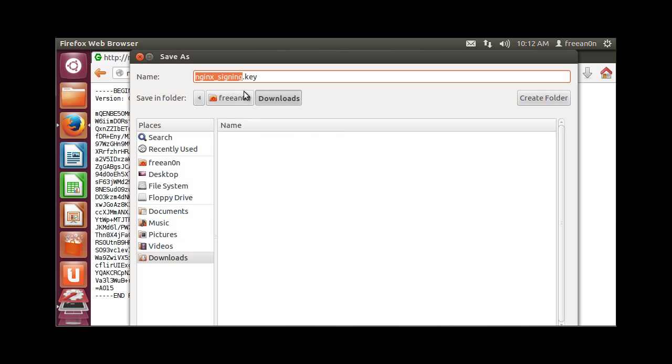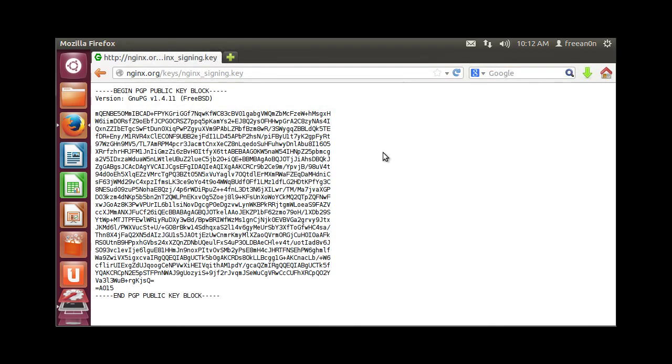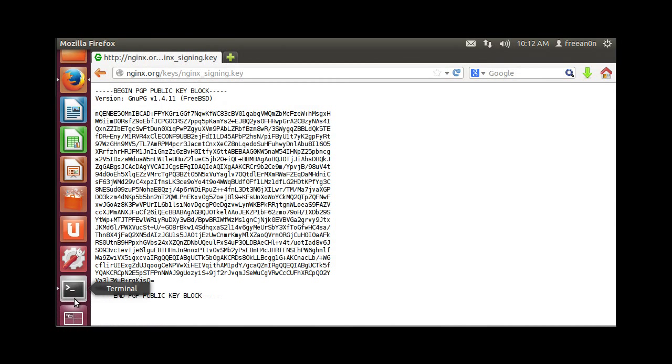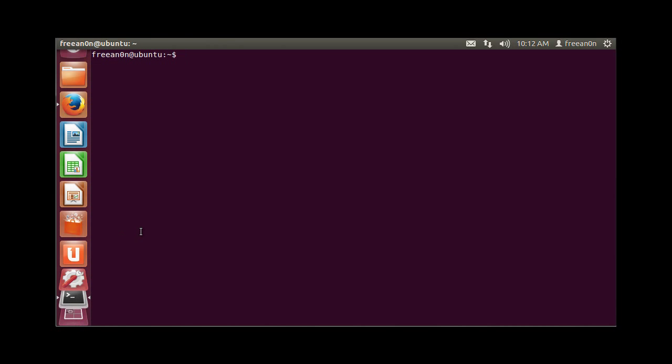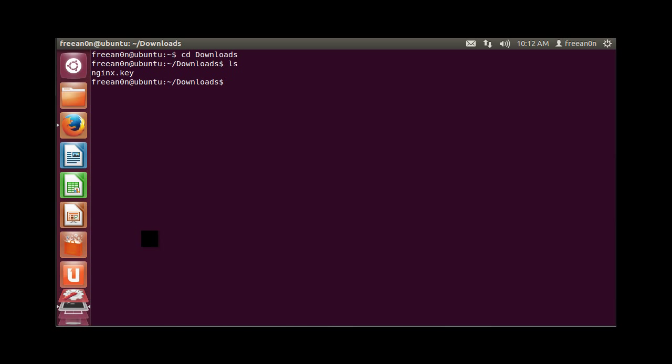I'm going to save it to Nginx. Let's go to our terminal. You see we have this key in our downloads folder, so let's add the key. We're going to do sudo apt-key add nginx.key.